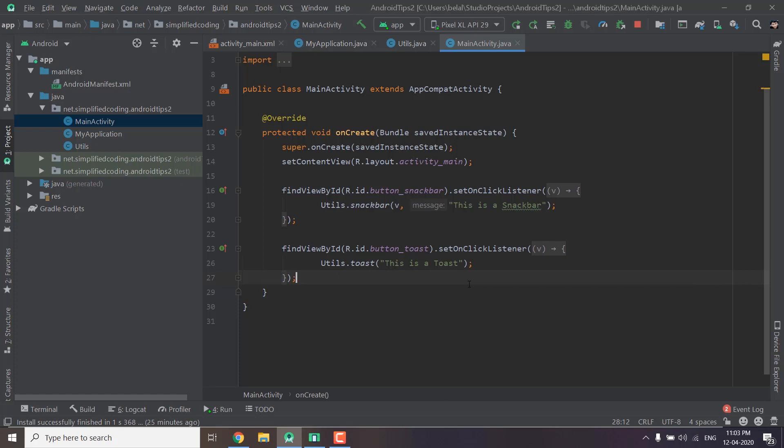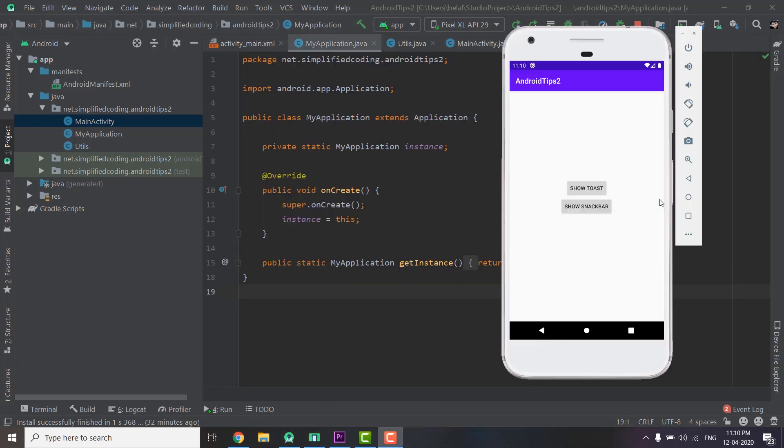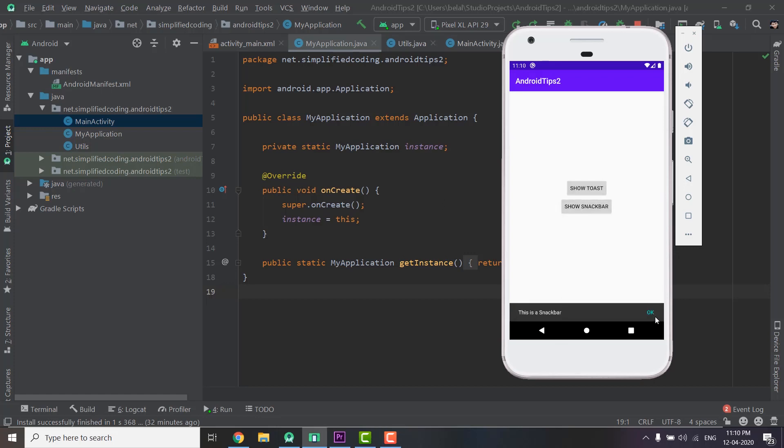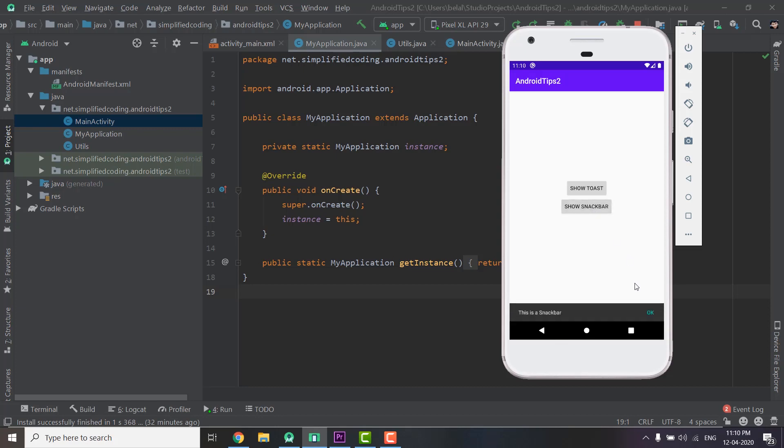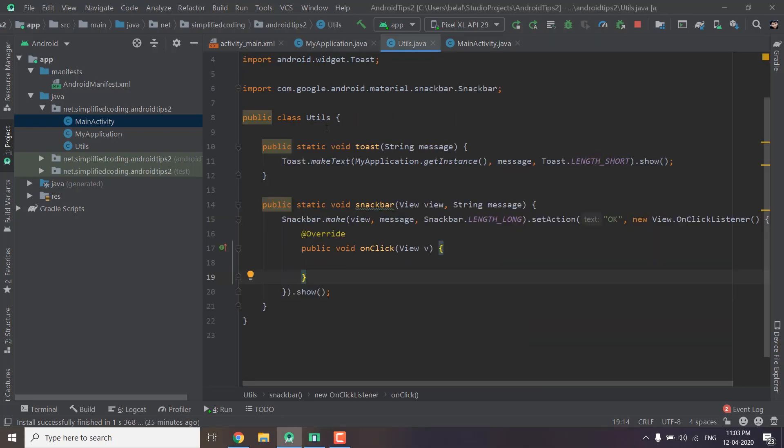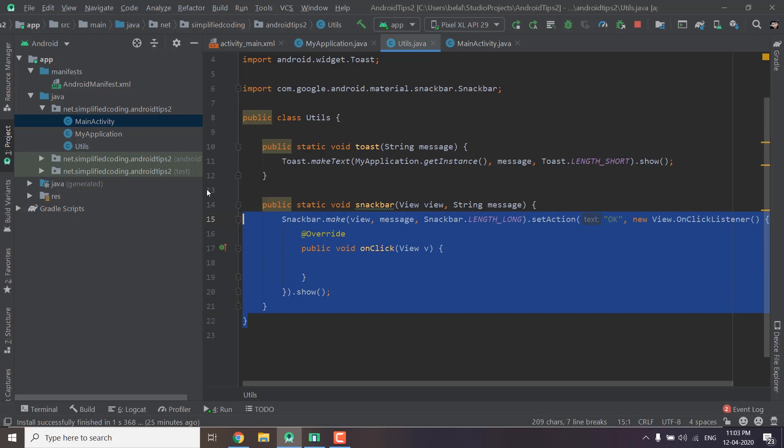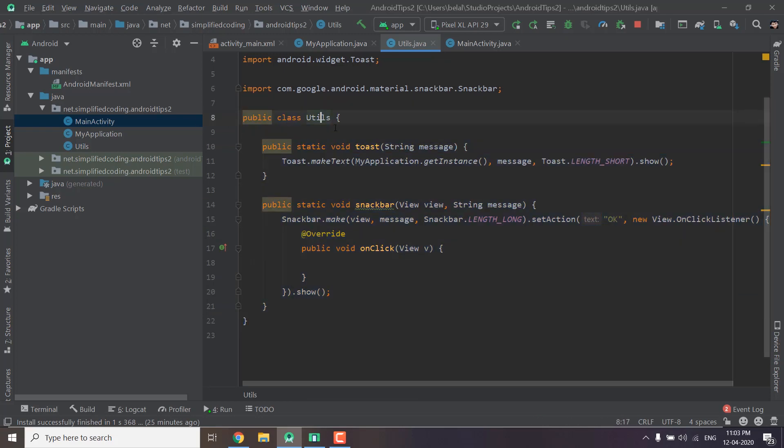So I think this is a better way of handling toast and snackbars in our application. You can create many methods using the same way for example you can create alert dialogs. The point is now you can access this MyApplication in any of your classes. As you can see this utils class is a normal class it is not an activity or fragment but still we can access the MyApplication context here.